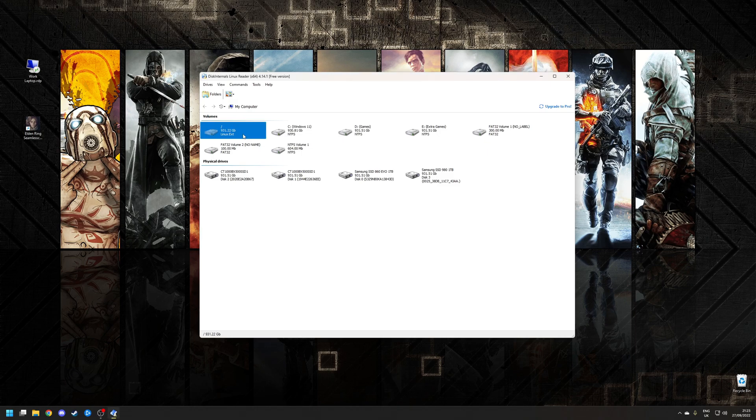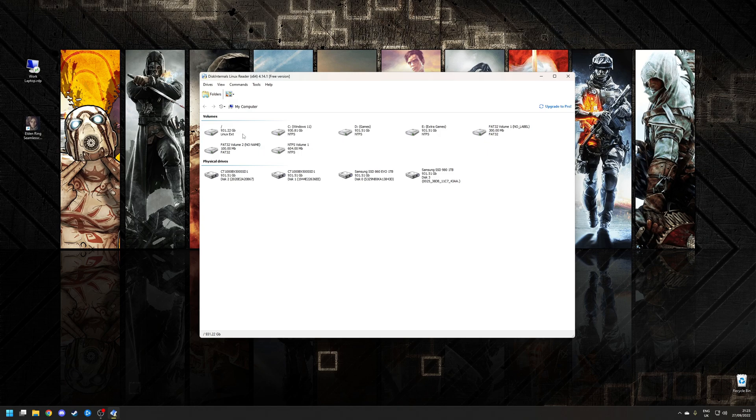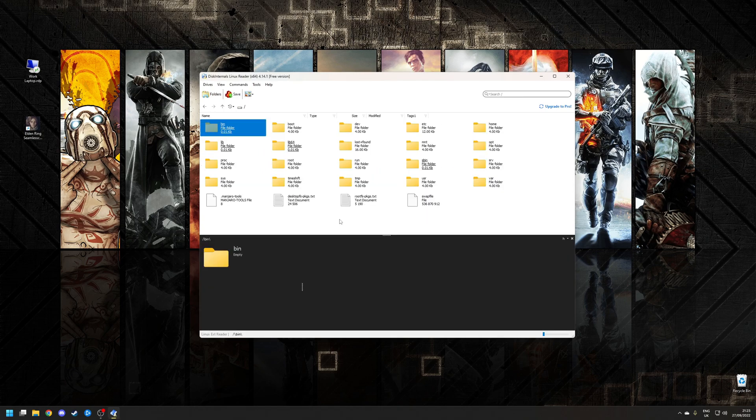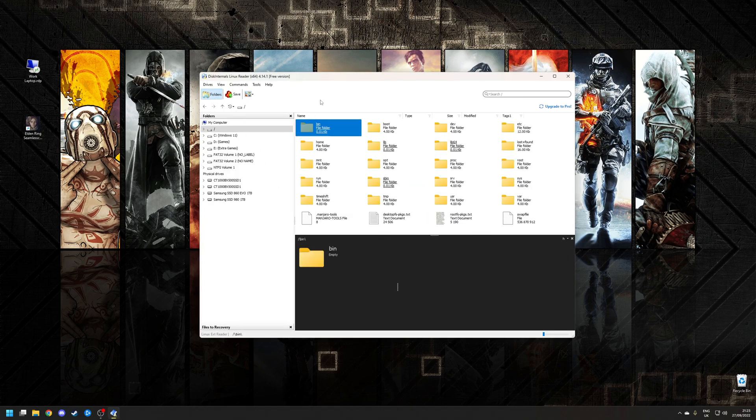For example, the disk listed at the top left of the window is my installation of Manjaro Linux. Alternatively, you do have the folders option here which will basically display everything in a tree format, which might be easier to navigate for some people.